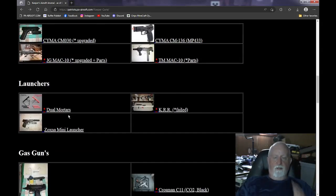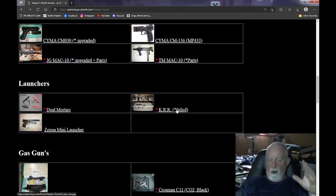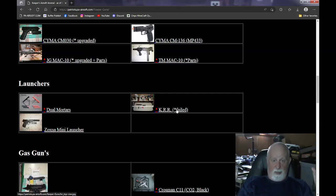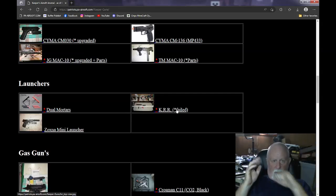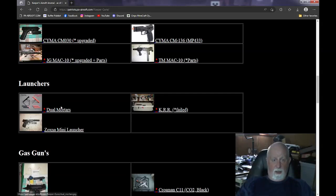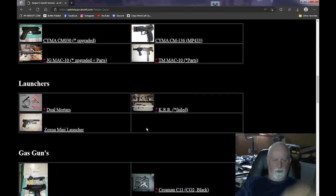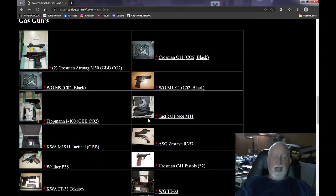Launchers. I forgot to mark this off, they're gone. The only other one that is left is the KRR. It's a failed attempt at something. It never worked right. And the Zoxna launcher is on my pistol. So I have to edit this and get rid of this. Mortar's already sold to a guy.